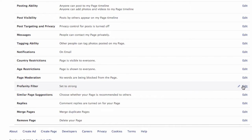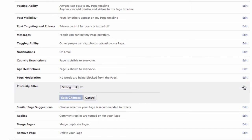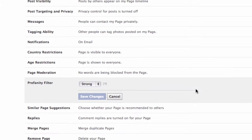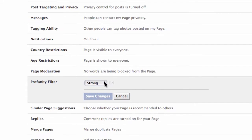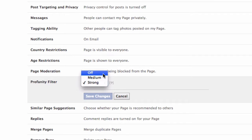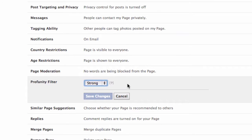Using the profanity filter, you can choose whether to block profanity from your page and to what degree. Facebook determines what to block by using the most commonly reported words and phrases marked offensive by the community.